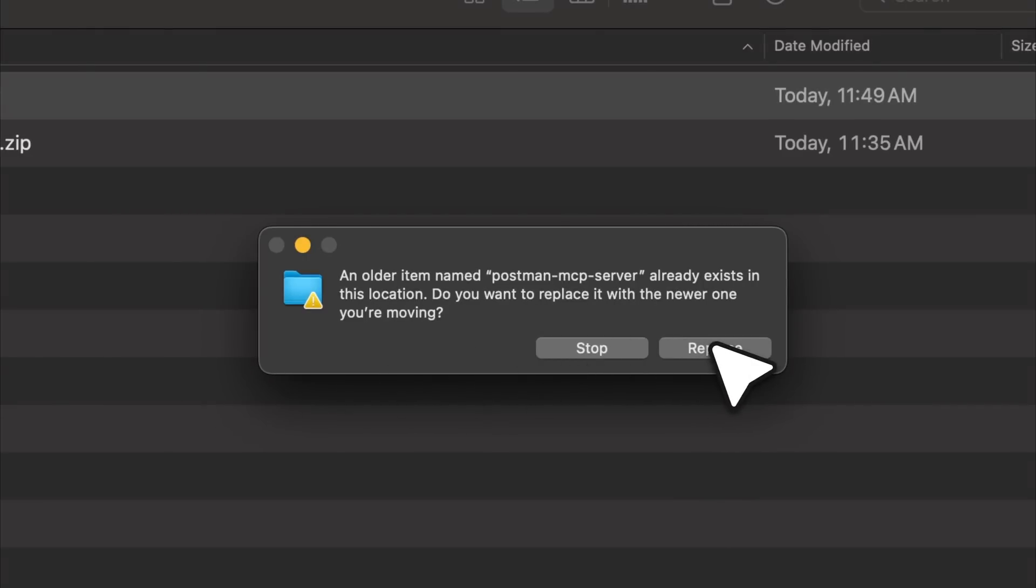You can see the command is currently set to run with Node. Next, we need to replace the path with the actual location of our MCP server. To do that, go back to your terminal. You'll see the path where your MCP server is located. To get the full path, simply type the command and press enter. The output will give you the complete directory path.